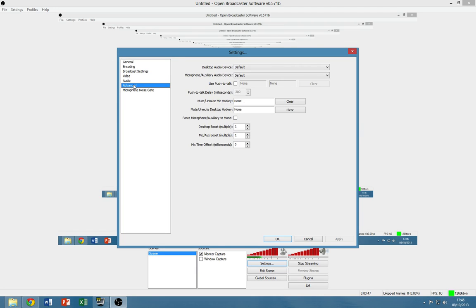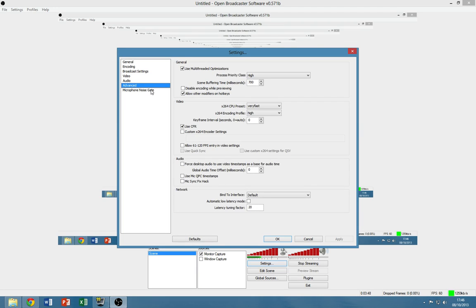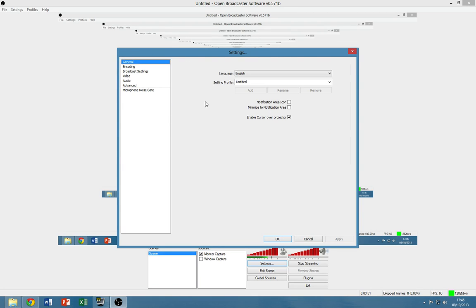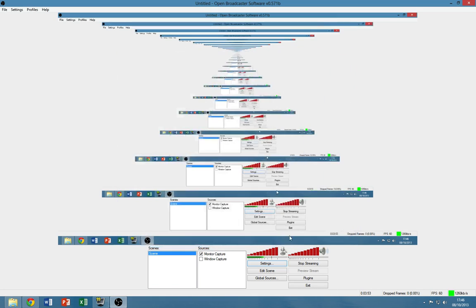And then there are the audio settings, you don't really need to change that unless you want to. And that's all you need to know, it's really easy.